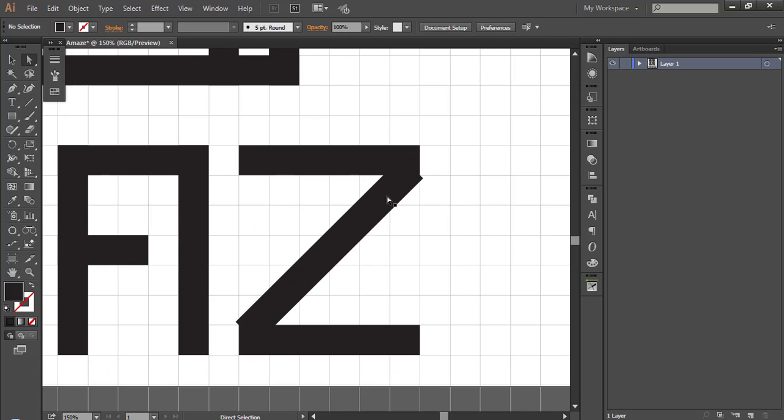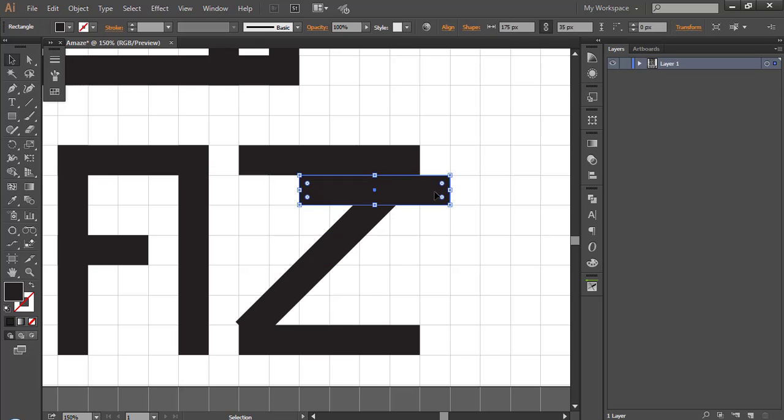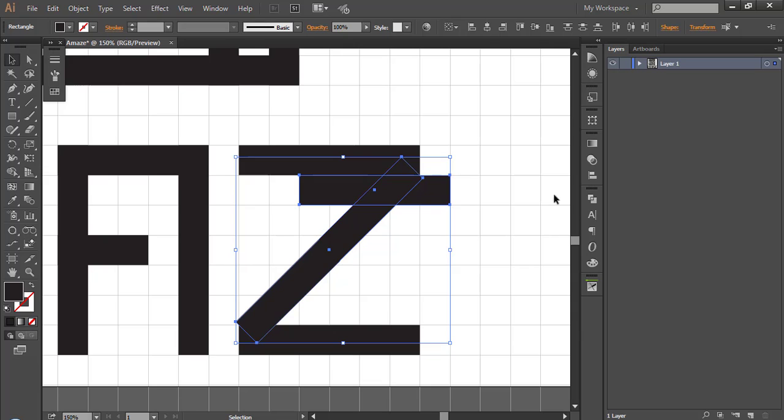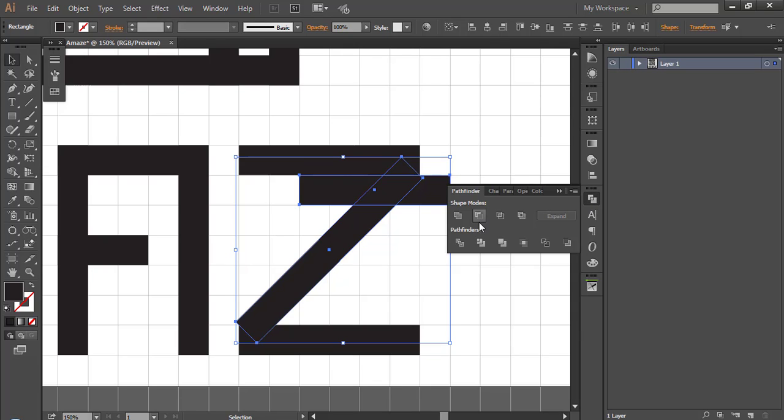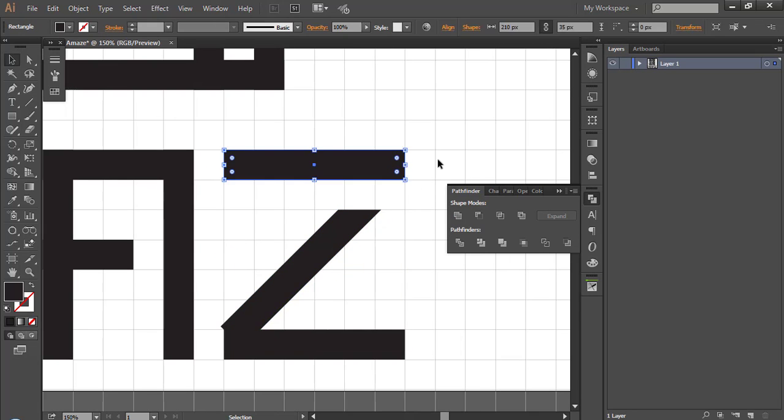To cut the part from Z, make a box. Place it on front. Select both. And in Pathfinder menu, click minus front. It will eliminate front part of the Z.